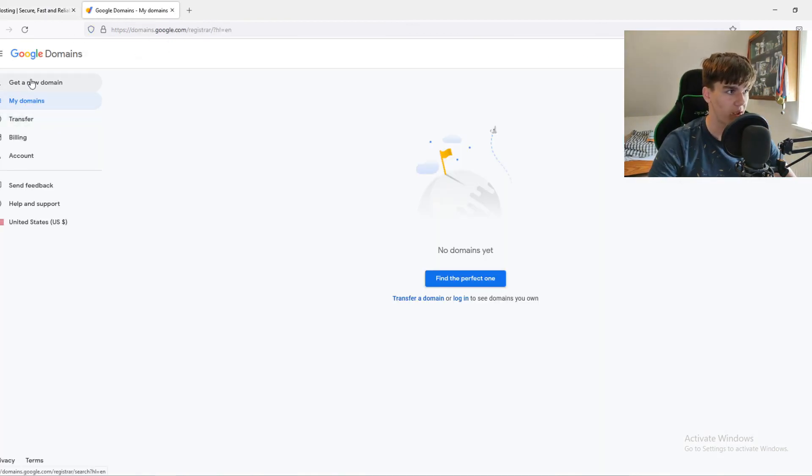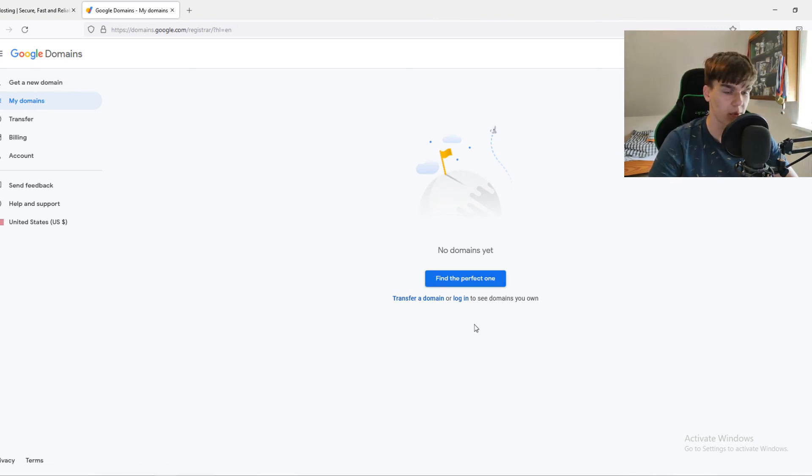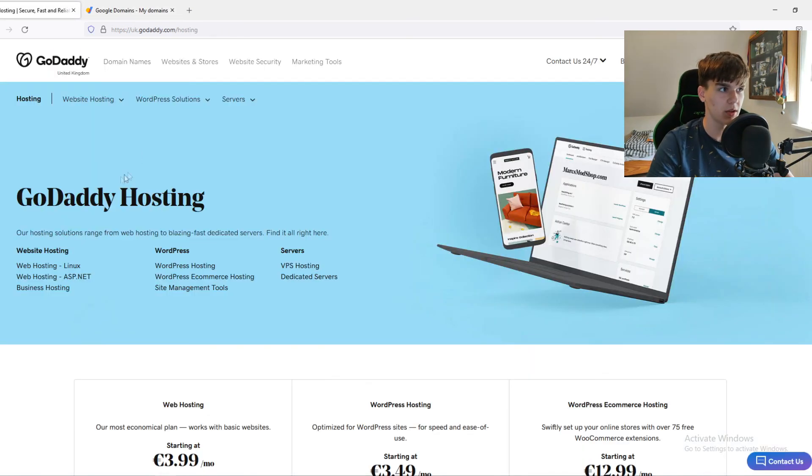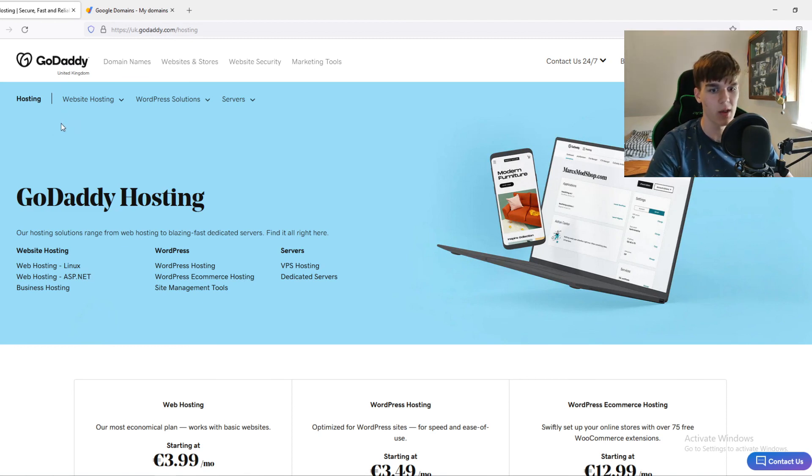For example, if I have a domain, it can be here, and then you have to select a hosting company. You can also choose the GoDaddy hosting, but then why not buy the domain on GoDaddy as well? So this is what I would recommend to you.